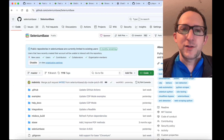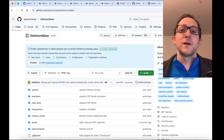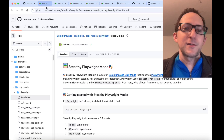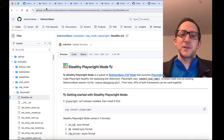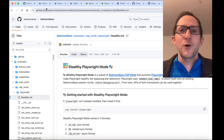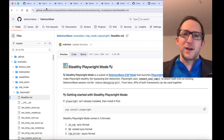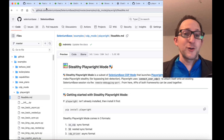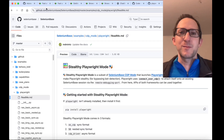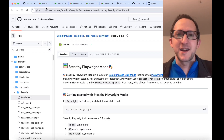That pretty much covers this tutorial with Playwright and SeleniumBase with Stealthy Playwright mode. There are going to be a lot more exciting tutorials to come. All right everybody, I'll see you all later. Happy automating!